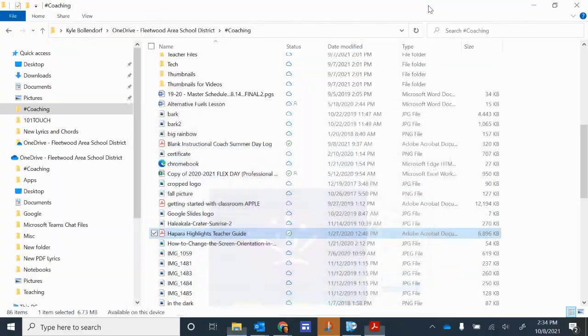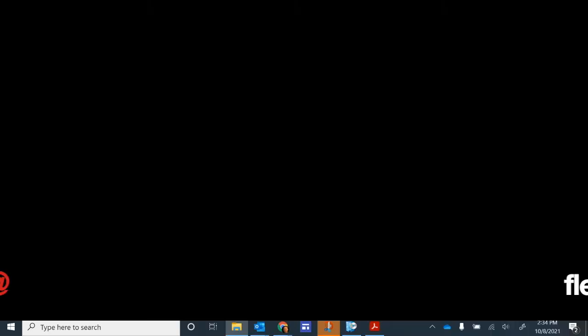Okay, and that's it. So I hope this video was helpful to you. If you have any questions, please email me at kbollendorf at fleetwoodasd.org. Until next time, have a great day.